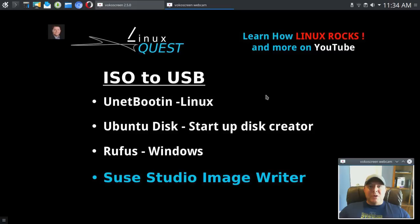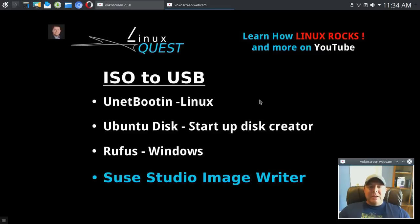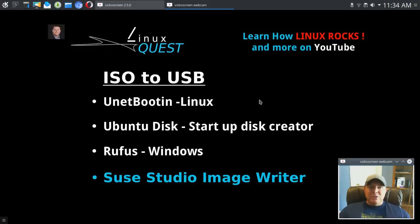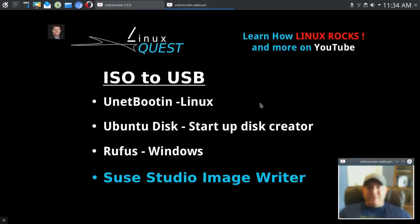Fans, Rob here. Welcome to Linux Quest. Today I want to share with you my favorite tool for creating ISO to USB files and images. We're going to talk about a few options, but then I'm going to share with you Suse Studio Image Writer, which happens to be my favorite tool.